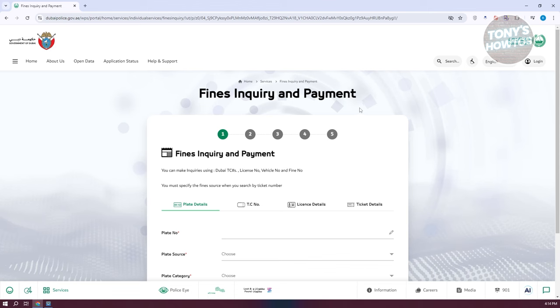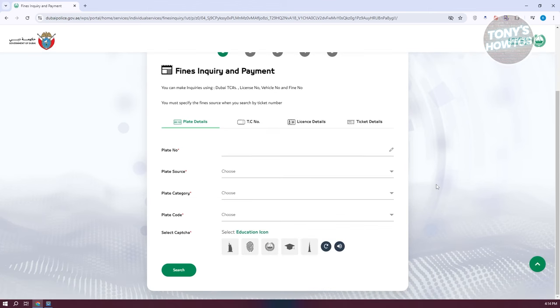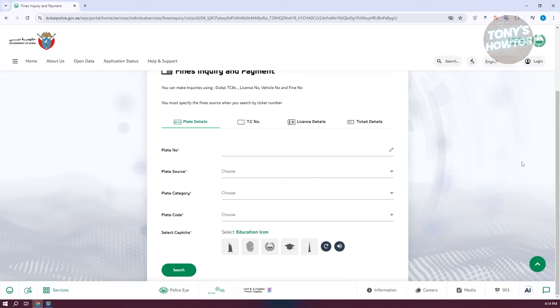you need to provide some details regarding that car. First, you have to choose an option. You can provide plate details, TC number, license details, or ticket details. Depending on what details you want to provide, go ahead and choose the appropriate one.